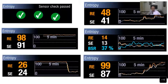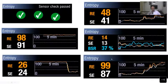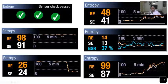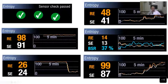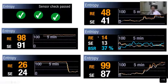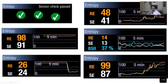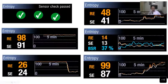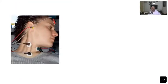Finally, when the patient enters the anesthetic recovery stage and the surgery is over, the entropy values return to the original numbers of 99 and 87. These are all the stages of entropy monitoring — right from sensor placement through induction, surgical anesthesia, deep anesthesia with burst suppression, and recovery.